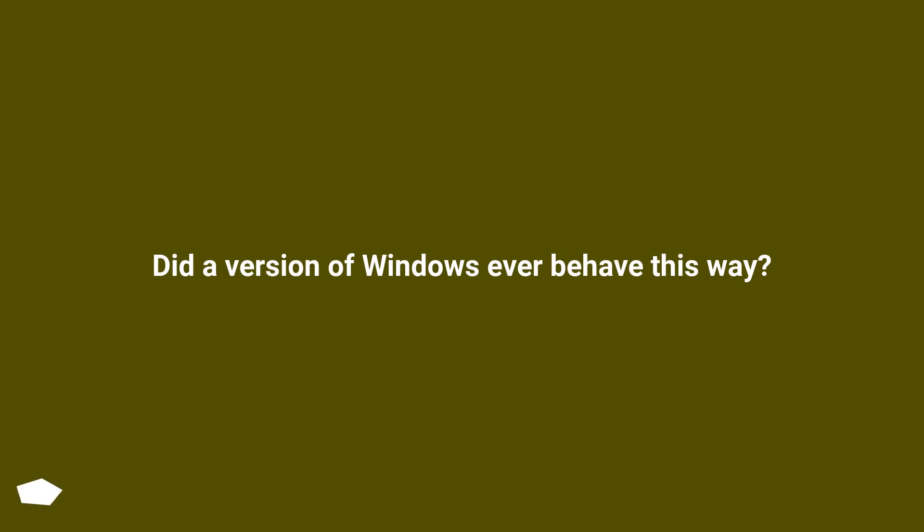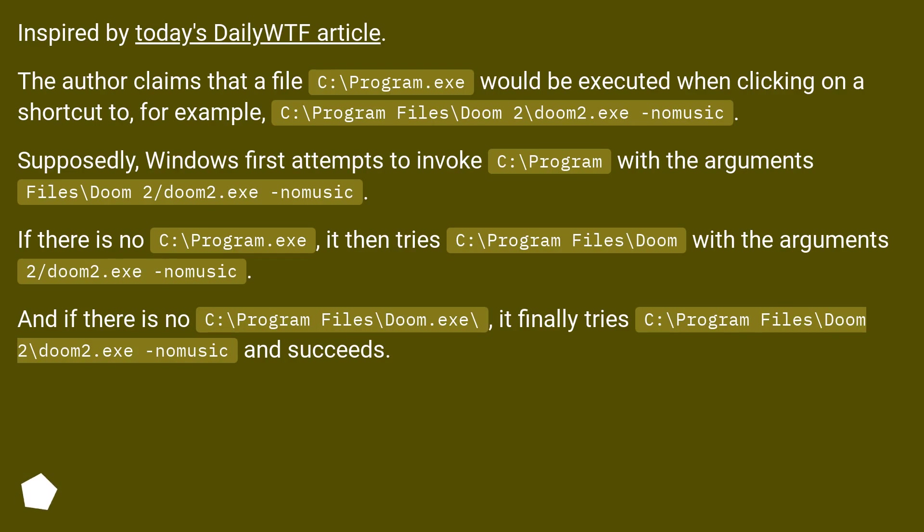Did a version of Windows ever behave this way? Inspired by today's daily WTF article.